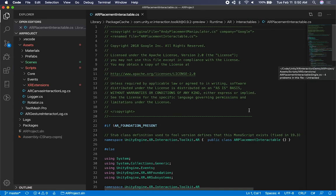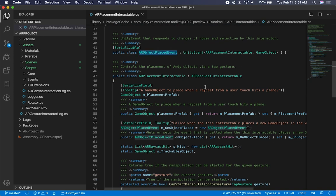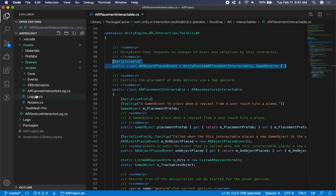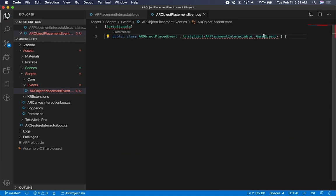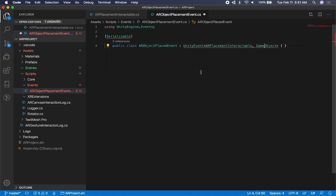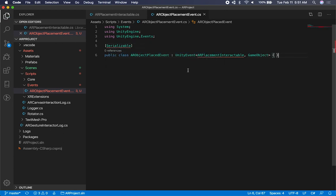I'm going to double-click on the Unity implementation - this is going to be very similar. We're just going to be using some of the events they provide, but I want to create our own so that we can control how that works and have our own version. The first thing I'm going to do is go into my events folder and create a new file called AR object placement event. I'll be bringing in a couple of namespaces - we're going to need Unity event and Unity engine itself.